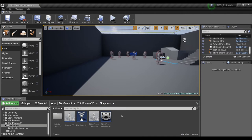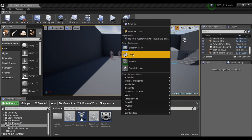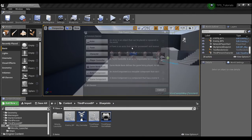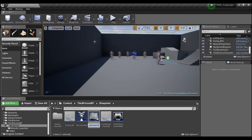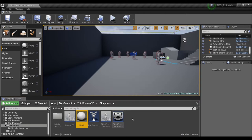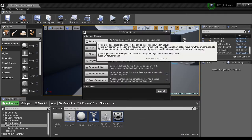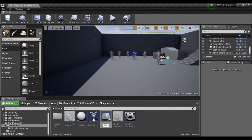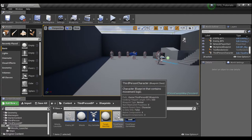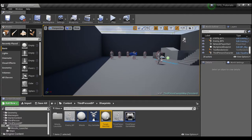The first thing we're going to need to do is create a couple of blueprints. We're going to go up here and create a couple of actors. The first one we're going to call 'Missile', and the second actor blueprint we're going to create is going to be our 'Target Identifier'.